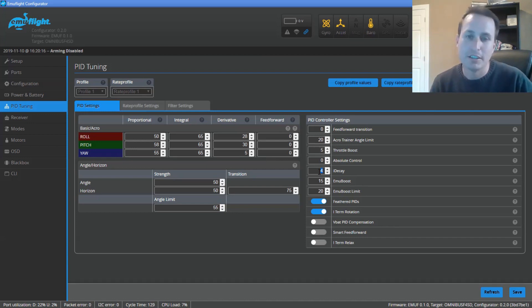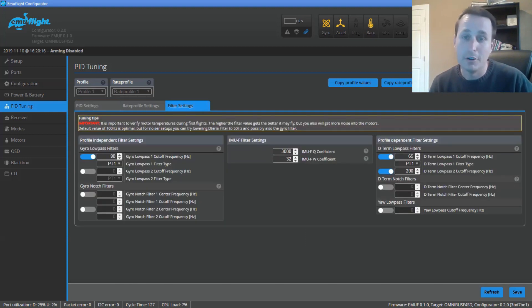So I'll have to get that next round. We'll wait till the new version of EmuFlight comes out. And we'll take a look at that. And then also hopefully the IMUF filter once it's actually working.